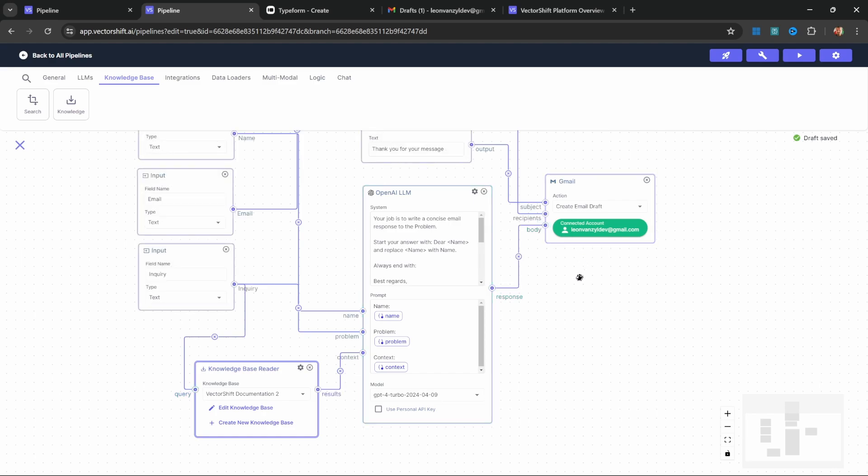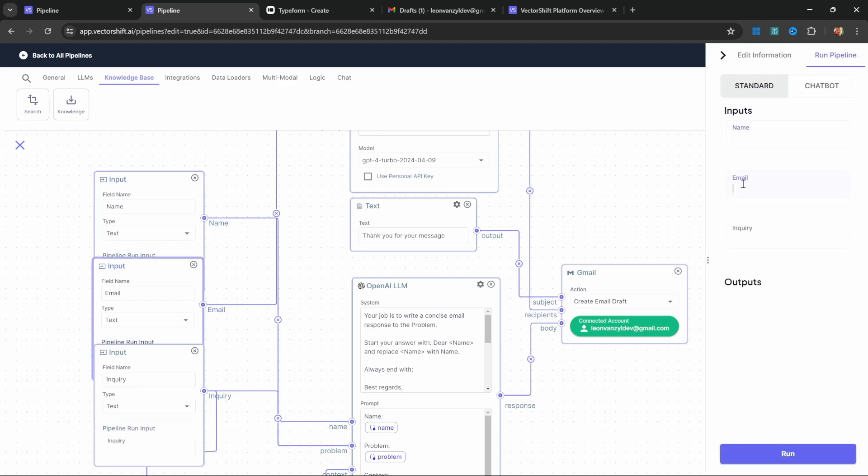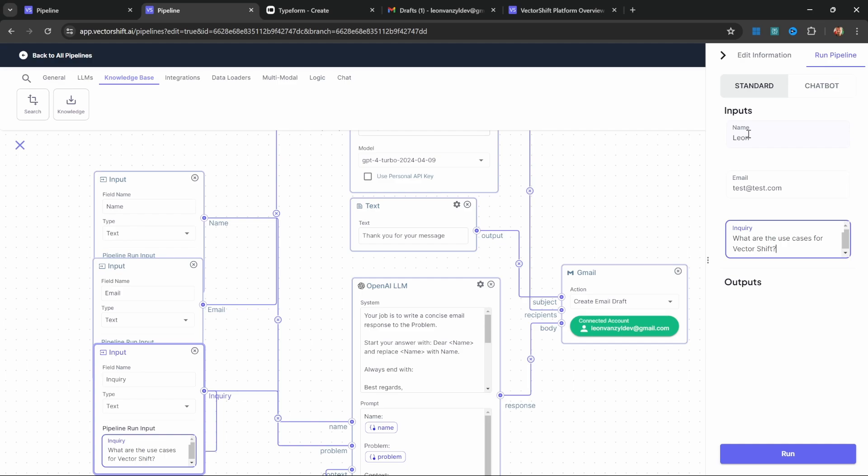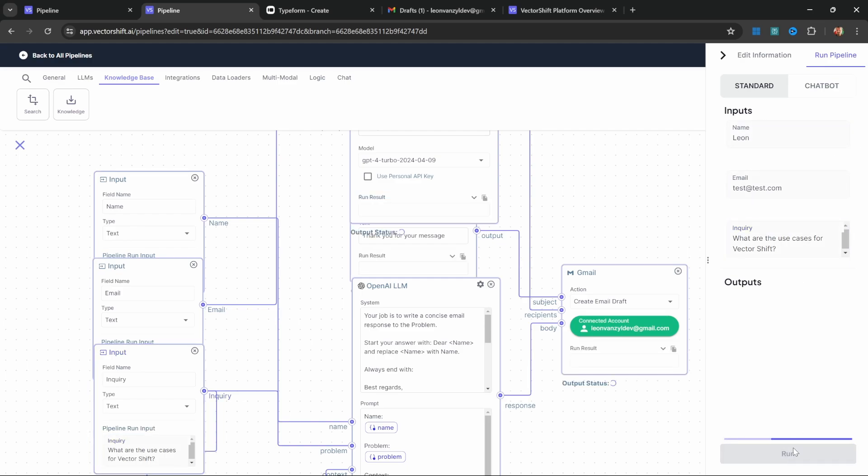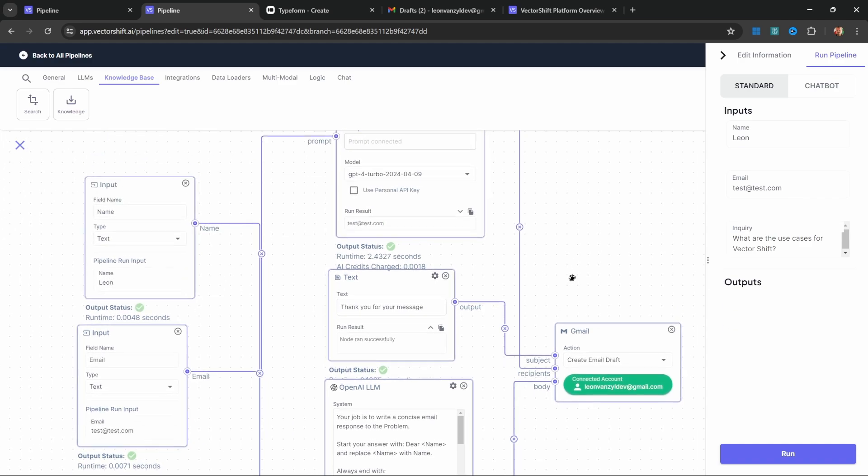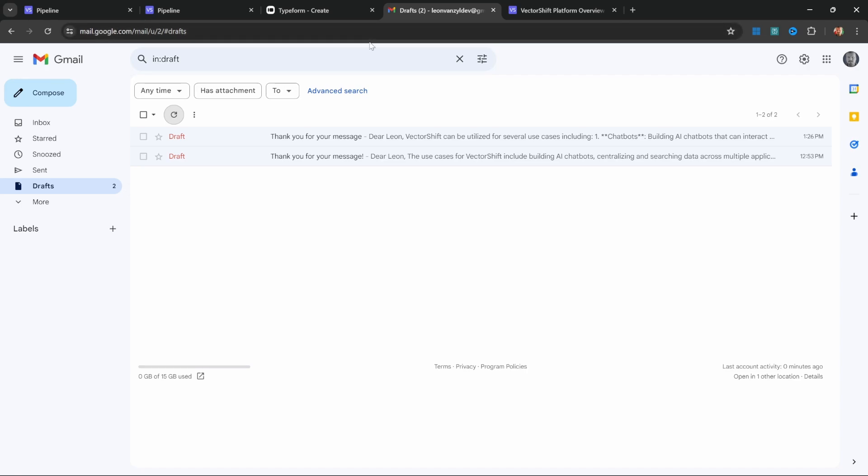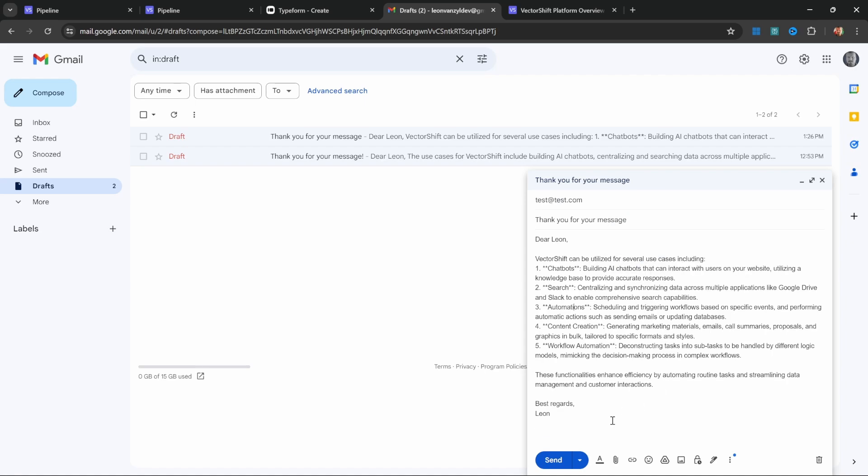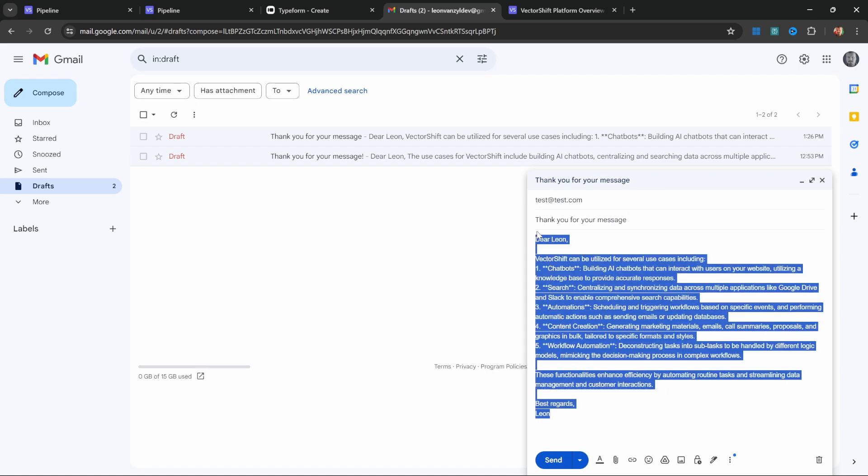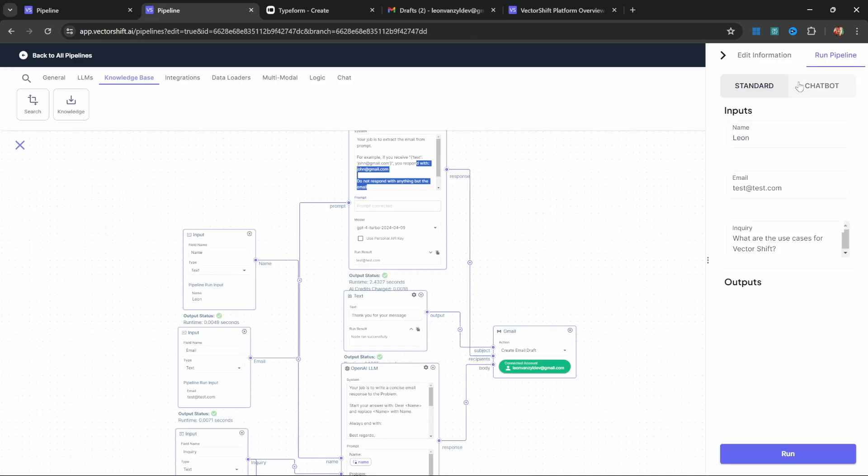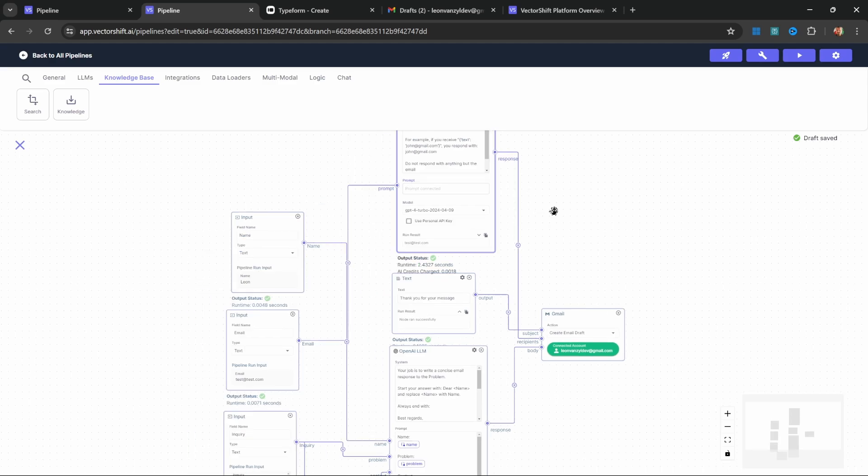Now all we have to do is take the response from this model and add it to the body input of our Gmail node. We can test this pipeline by clicking on run pipeline. Here we have an option to manually enter these inputs. We will get these values from Typeform in a minute, but let's simply test it from this screen. I'll enter Leon. For the email, let's do test at test.com. For the inquiry, let's ask 'what are the use cases for VectorShift?' Let's run this. If we did everything correctly, we should see these little green ticks showing up below each of these nodes, which we do. If I go back to my email, I can see that I now have this new email draft and it is addressed to the user. The contents of the email are correct and everything is working perfectly. Great.